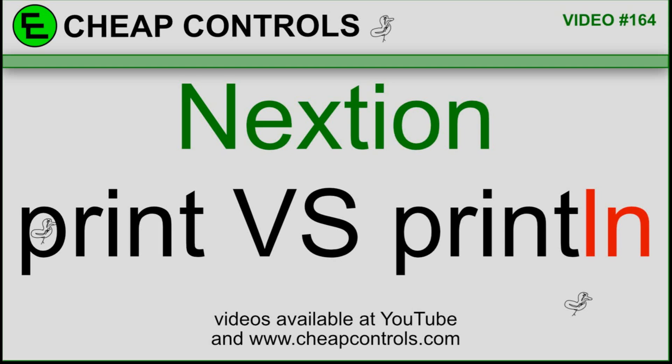This is a follow up video to video number 163 where I went over the send me command. I kept using println instead of print and had some weird errors. I began to wonder why it didn't work because the only difference between print and println is you're attaching a carriage return and a new line.